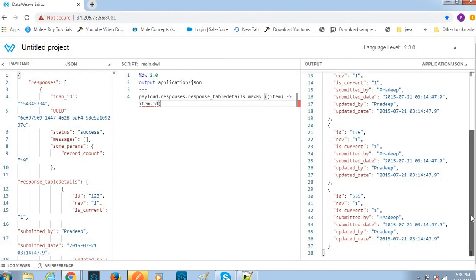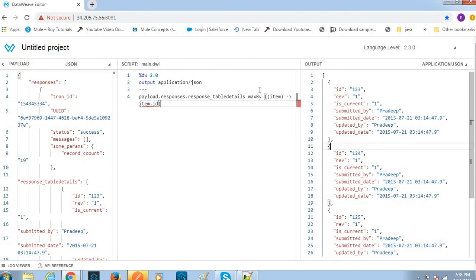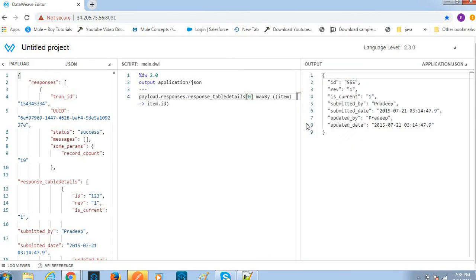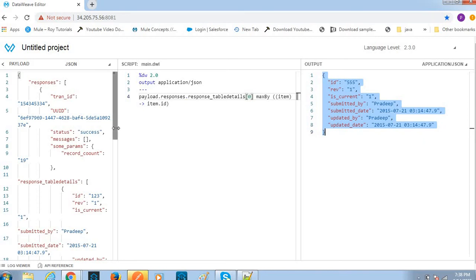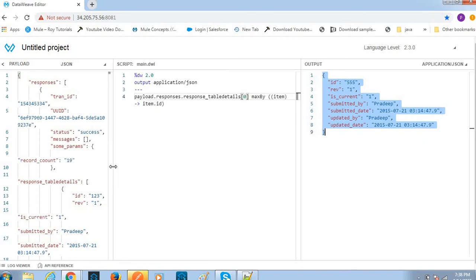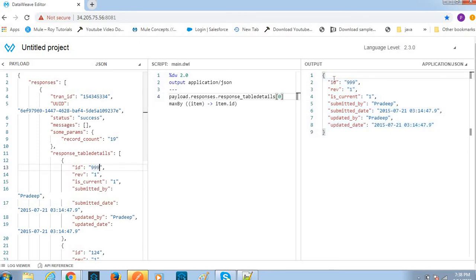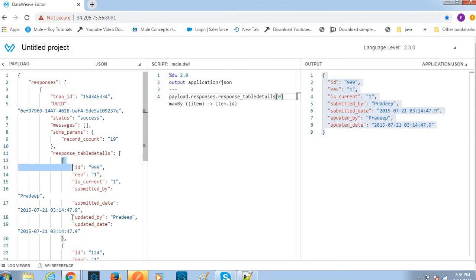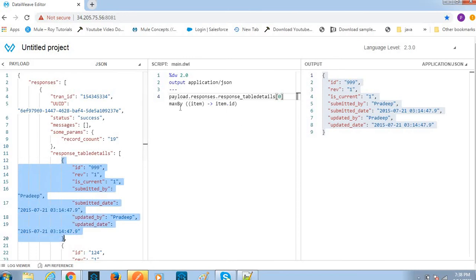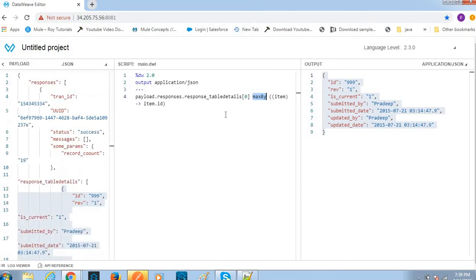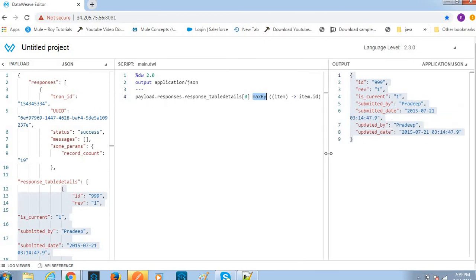I got all the data. So what we have to do is from the list of data I got only ID 555. Let me change the ID 123 to some other number so I will get the max. This is the max data available. Based on this maxBy function we can achieve this filter.